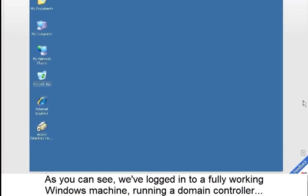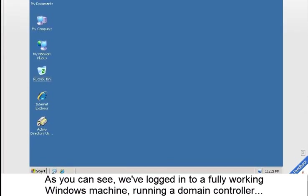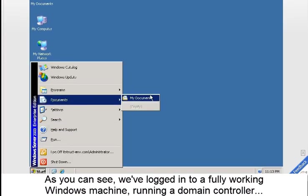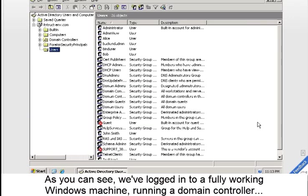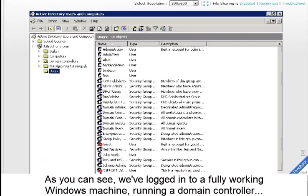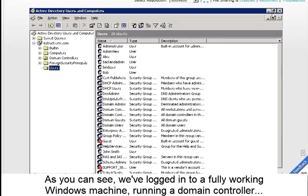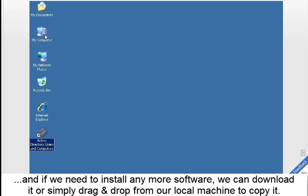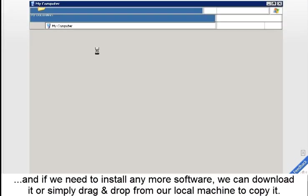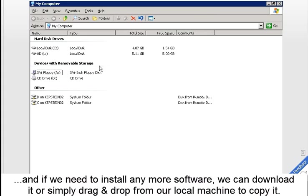As you can see, we've logged into a fully working Windows machine running a domain controller. And if we need to install any more software, we can download it or simply drag and drop from our local machine to copy it into the cloud.